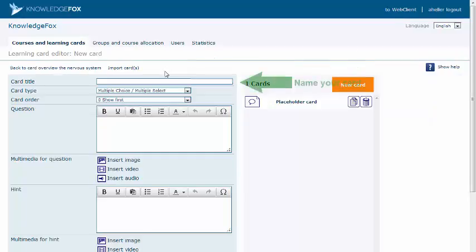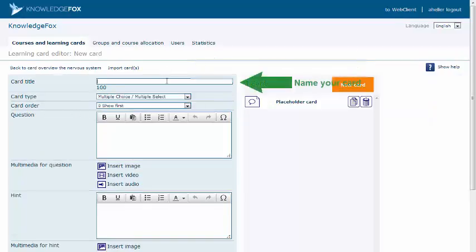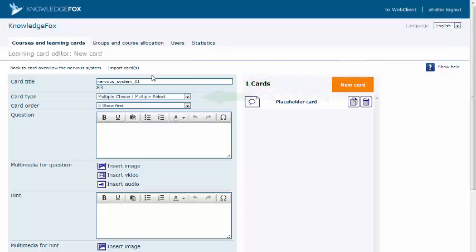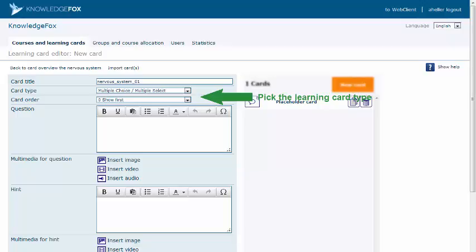Then, name your card. Next, use the drop-down menu to pick the type of learning card you prefer.